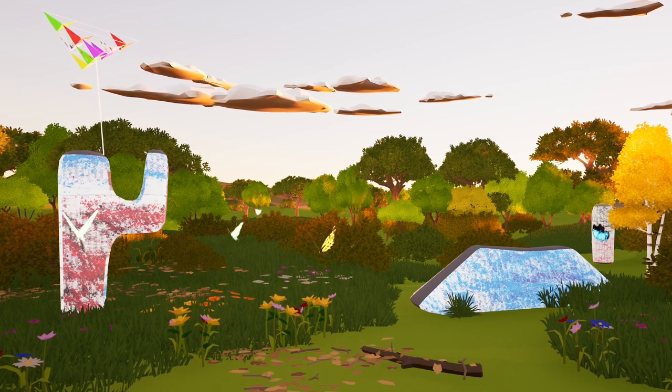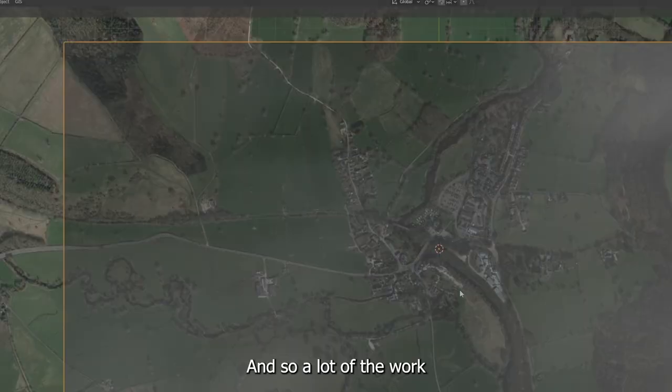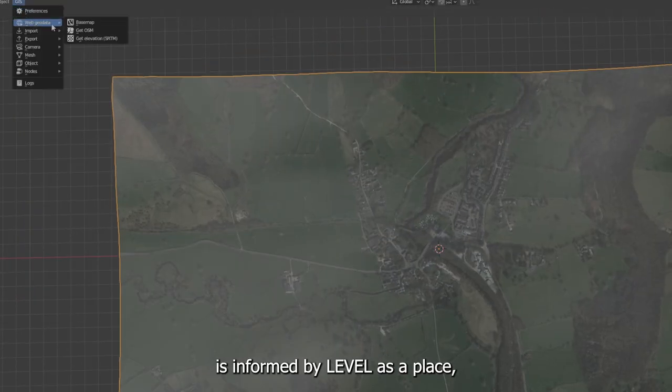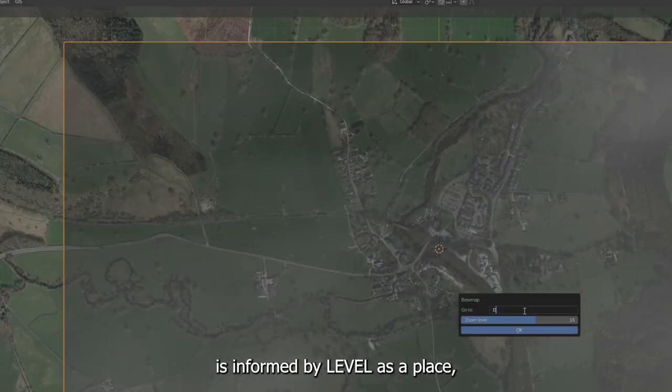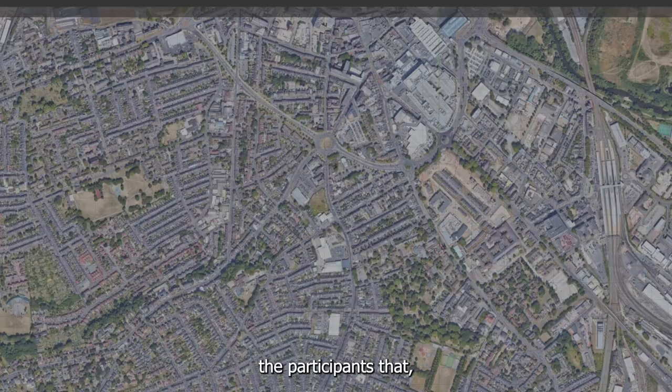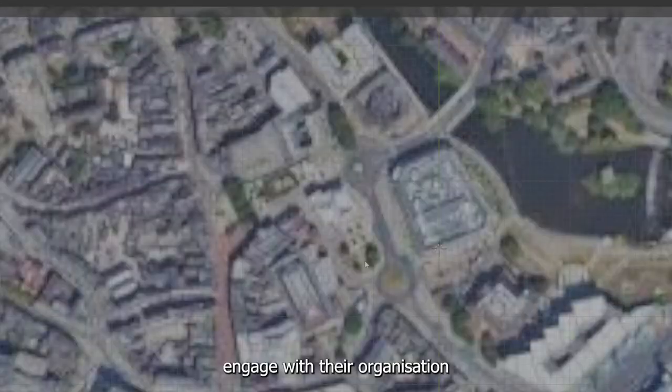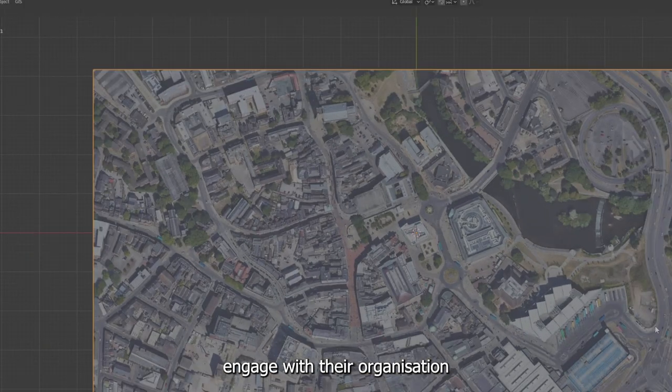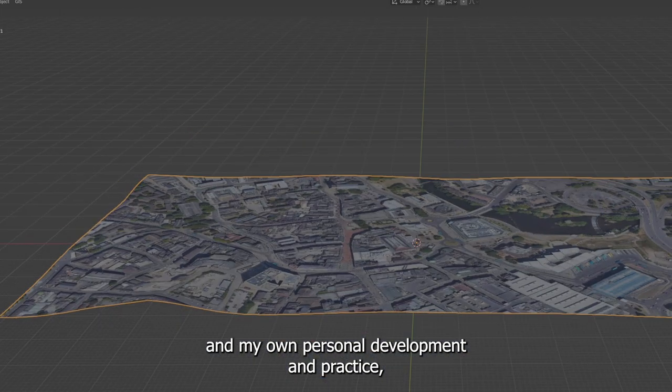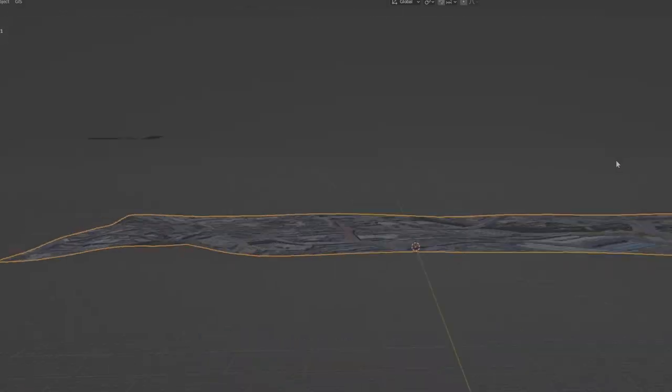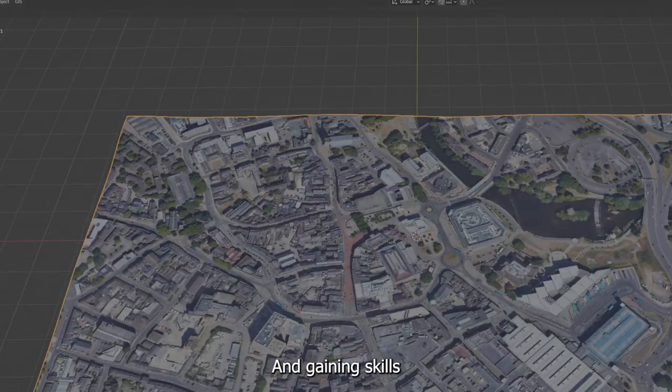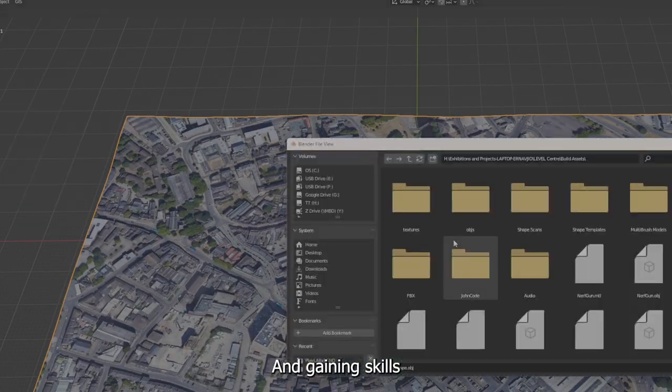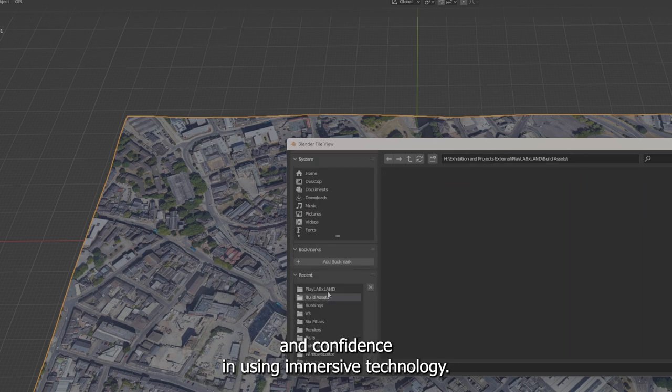And so a lot of the work is informed by Level as a place, the participants that engage with their organization and my own personal development in practice and gaining skills and confidence in using immersive technology.